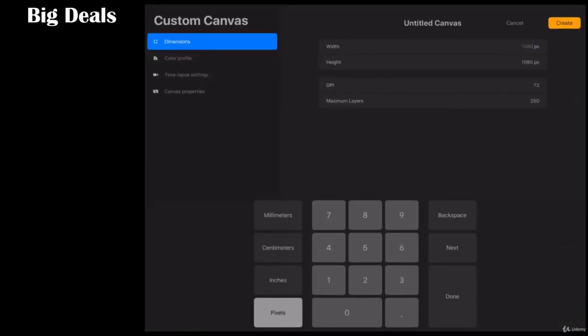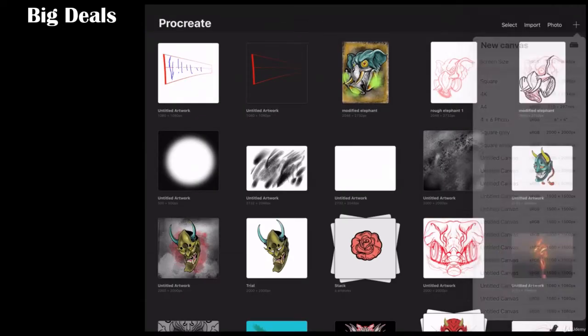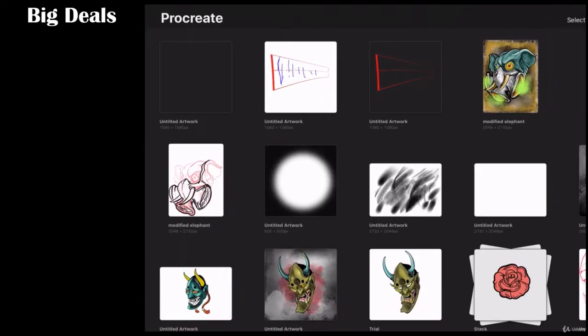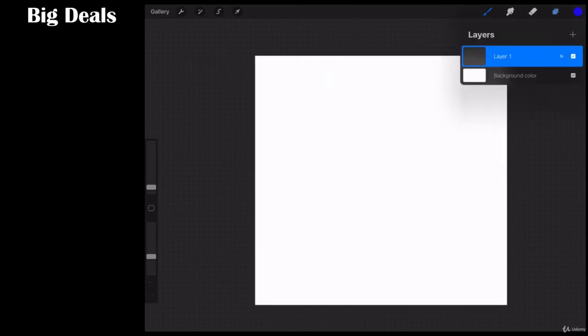So let's go ahead and open up a 1080 by 1080 workspace. It really doesn't matter. And what I'm going to be showing you here is something called a layer mask.